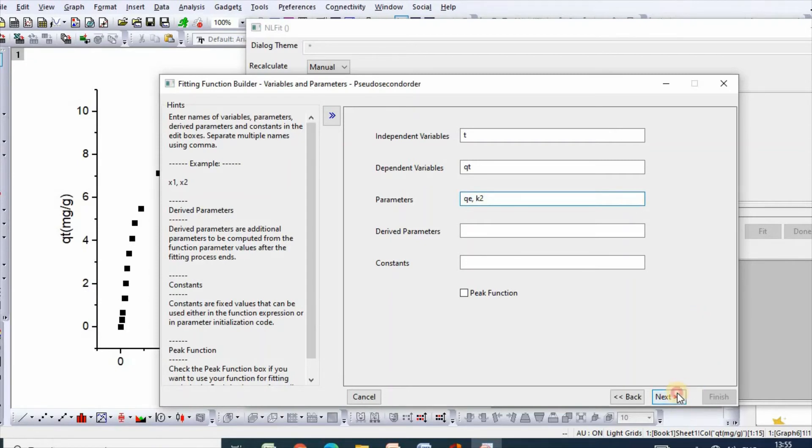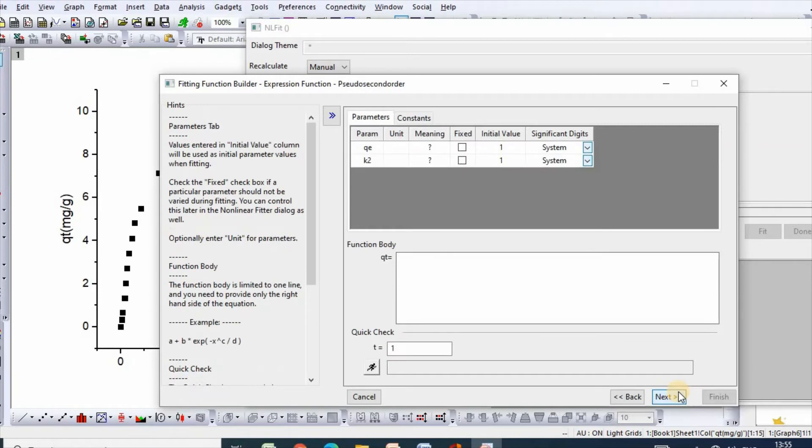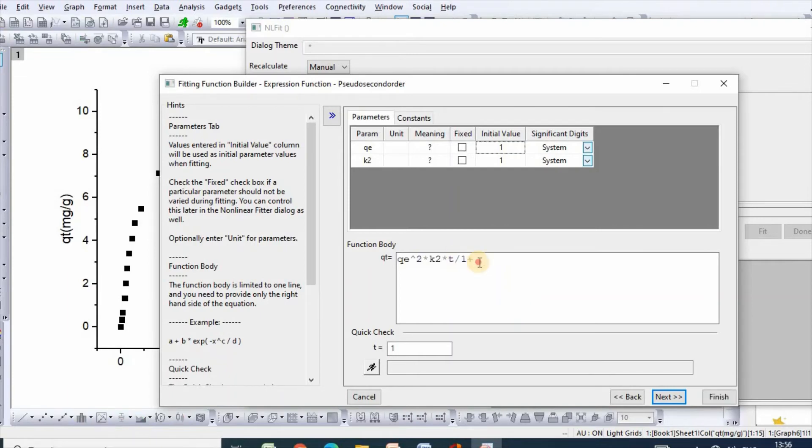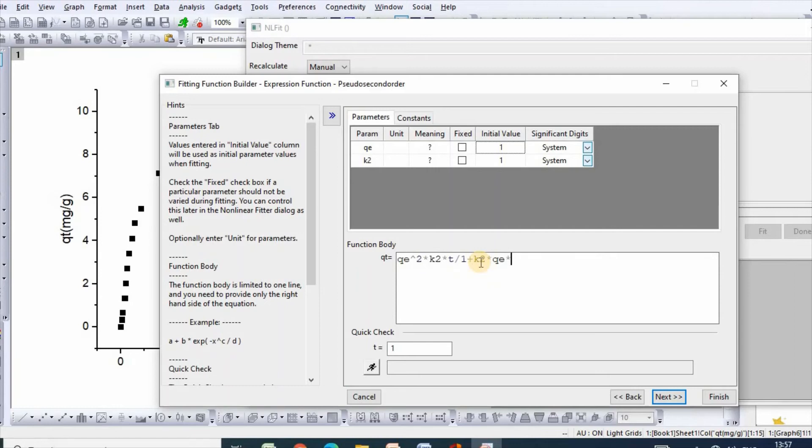Ok then click next. Then our function is qe squared k₂t over 1 plus qe k₂t. Click next. So here is our function, then click next.